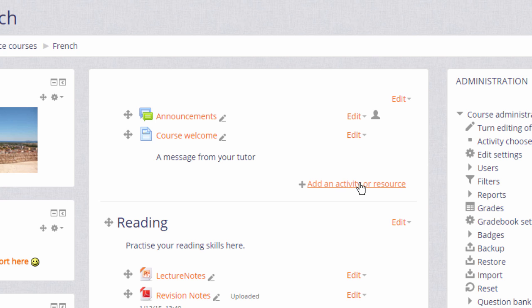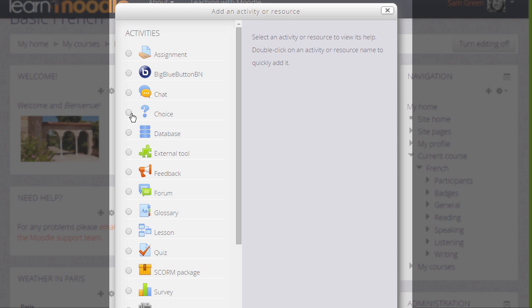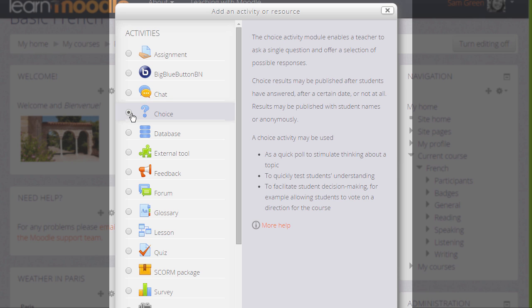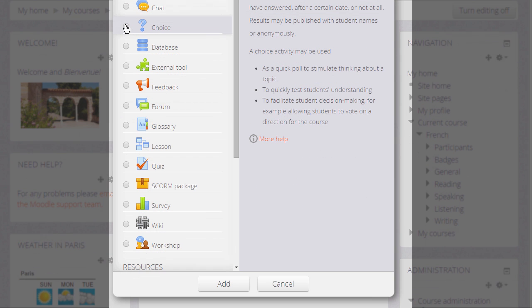This brings up Moodle's activity chooser. Choice is an activity because students are interacting with Moodle. And then when we click the button, we see that there are various examples on the right of how you could use a choice activity with a link to more help. It's a very versatile module. When we click the Add button to add it,